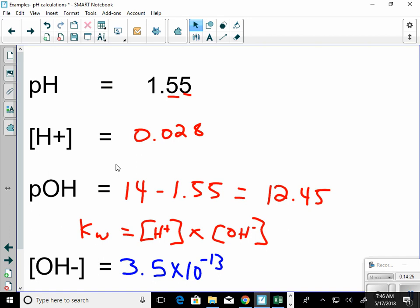How many sig figs in 3.5×10⁻¹³? Two — the 3 is significant and so is the 5. Sig figs are probably the toughest part of this because people get them so confused.